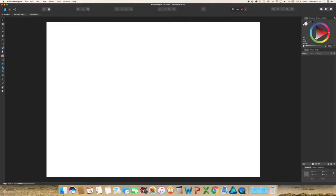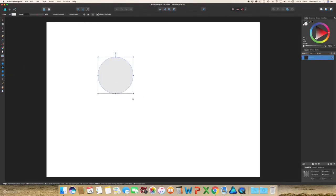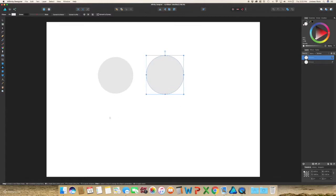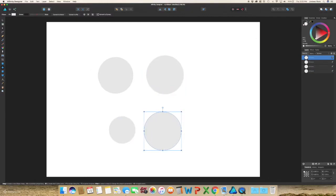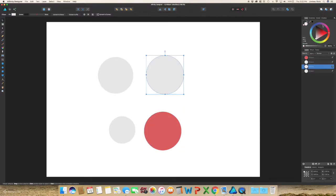To get started I'm just going to use the ellipse tool and create a few different circles, and I'm just going to quickly change the color so they're not all the same gray color.